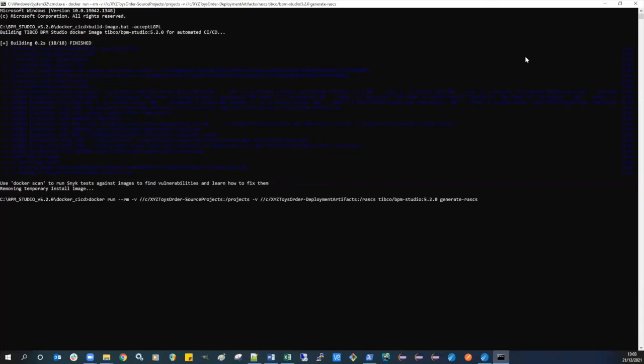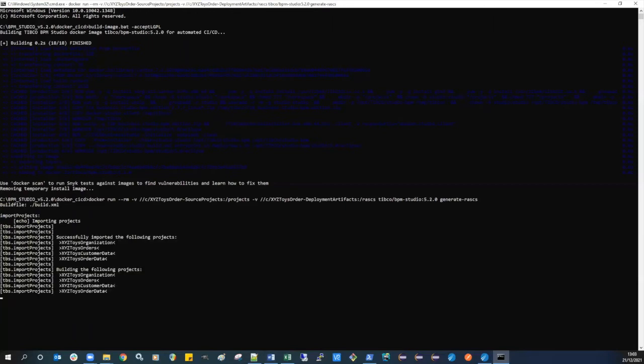The command option generate-ras instructs the Docker image to import the projects into a new workspace in the Docker container. It will then build them and generate the deployment artifacts. We can see confirmation of this in the command output.